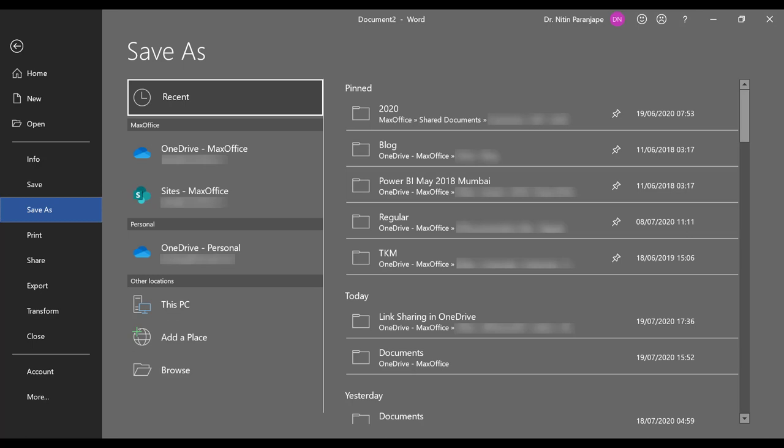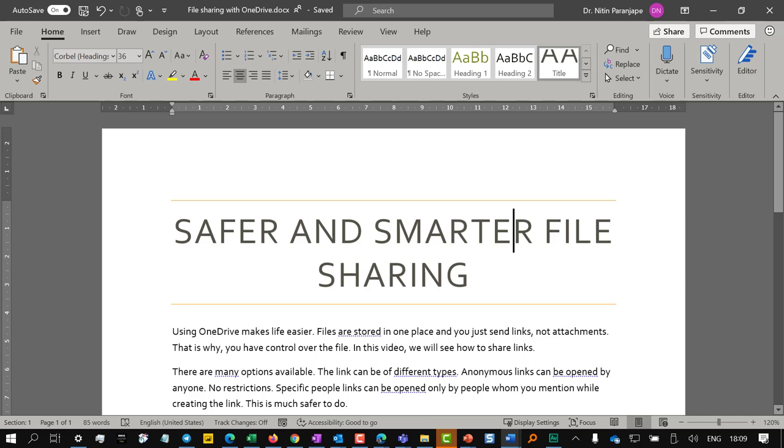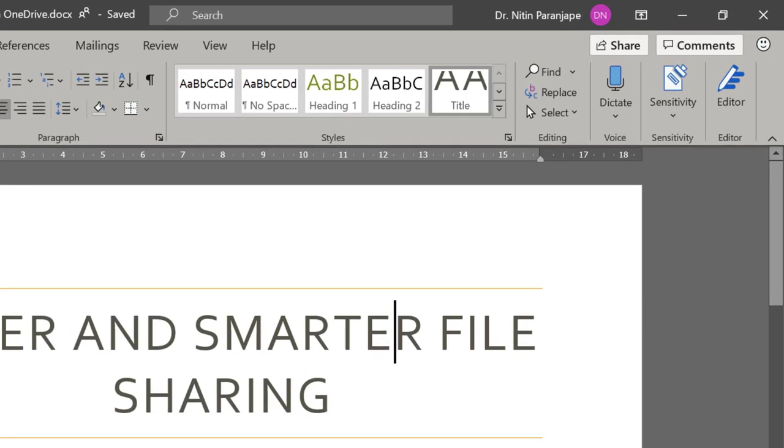When we are about to save a file, choose OneDrive instead of local drive. Now instead of going to email, just click this share button.